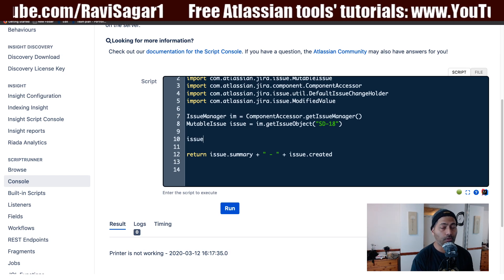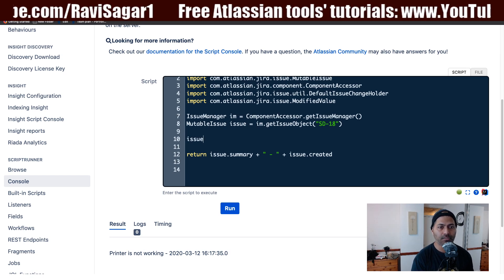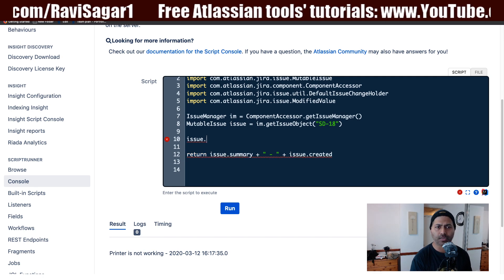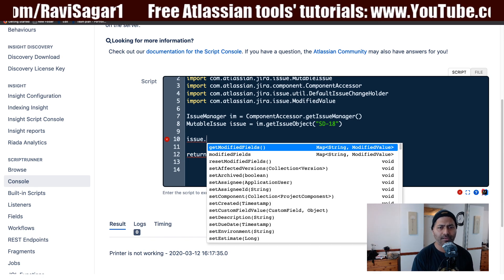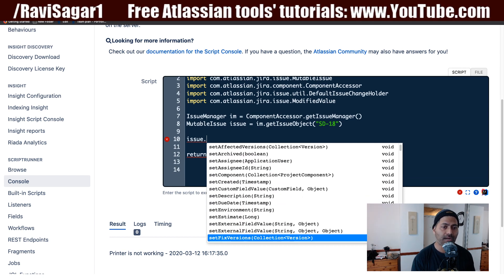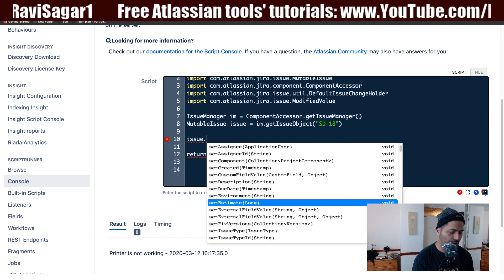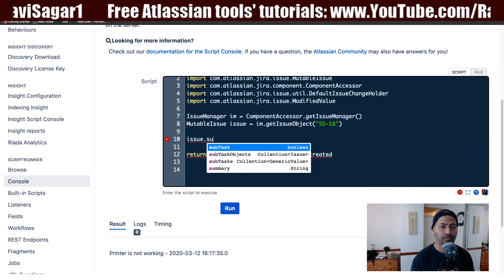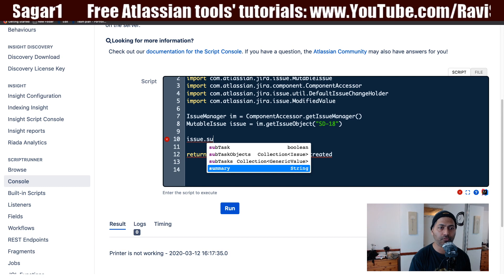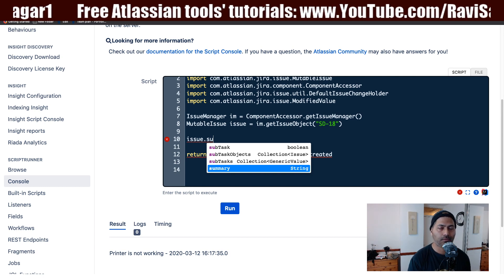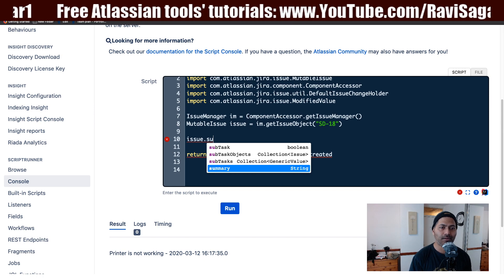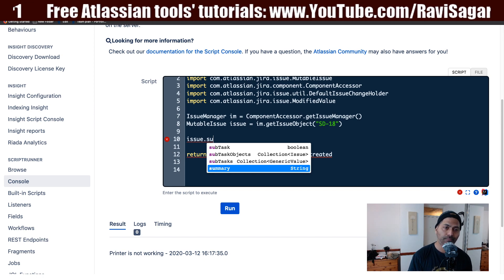If you're new to Script Runner for Jira, you can type in the issue object and then press Ctrl+Space to see autocomplete suggestions. For example, if you type 'summary' it will give you an autocomplete showing all the things you can do further with the issue object.